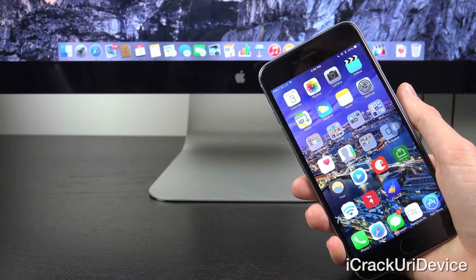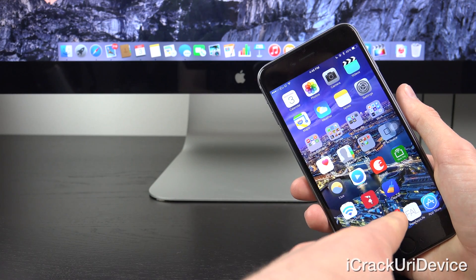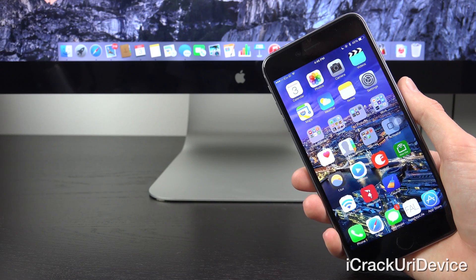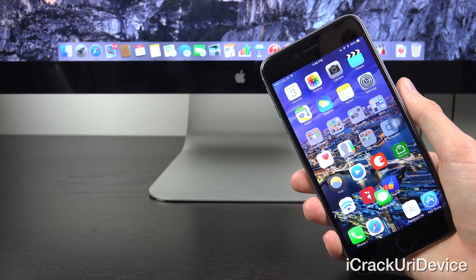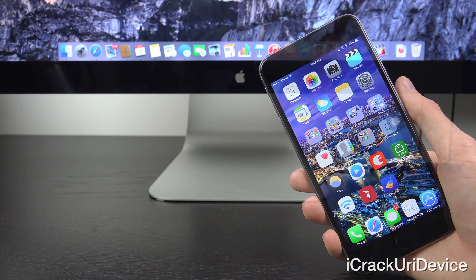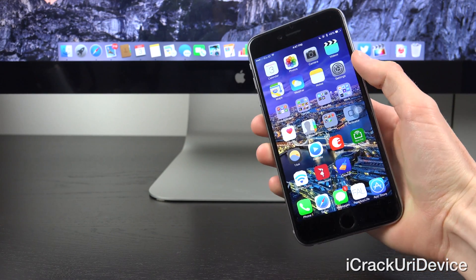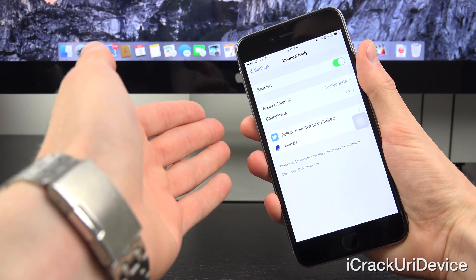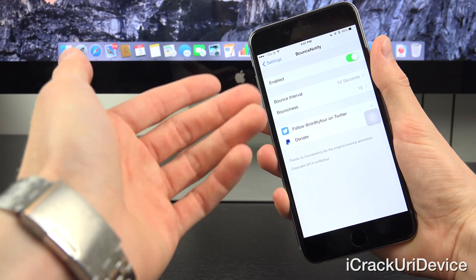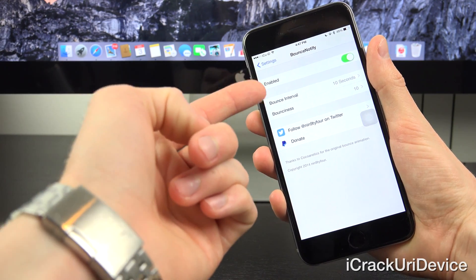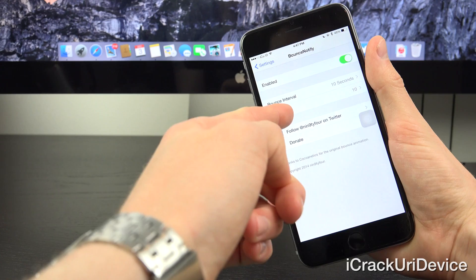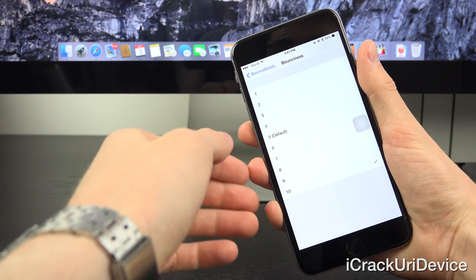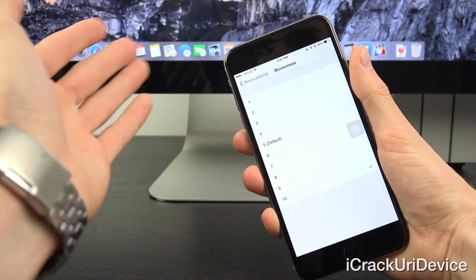Upon receiving a notification for any of the icons found in the user's dock, said icons will display a nice slick bounce animation — just like iOS's not-so-distant cousin, Mac OS X. As far as the settings are concerned, when you install BounceNotify8, go inside the settings app and then go to the BounceNotify settings pane. From there you have the option to enable it, set the bounce interval, and also control the bounciness. The higher you go, the more the icons in the dock will bounce, and vice versa.